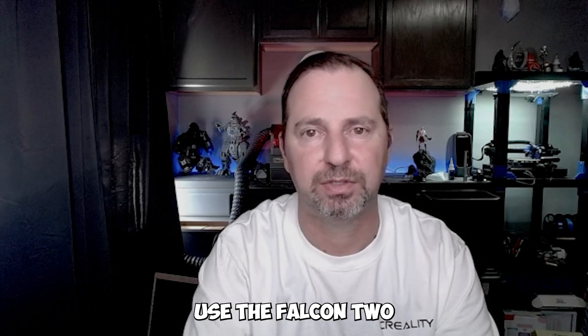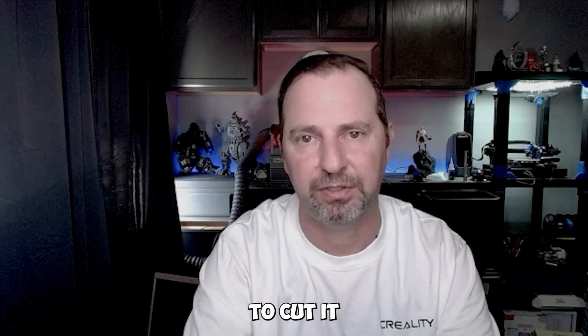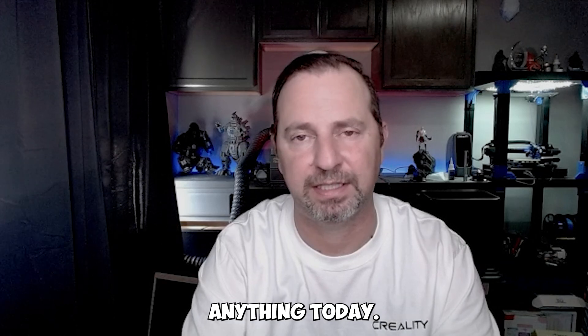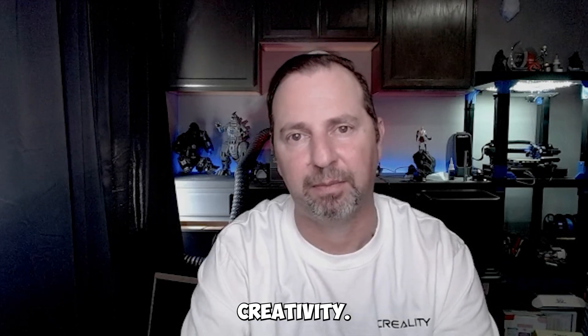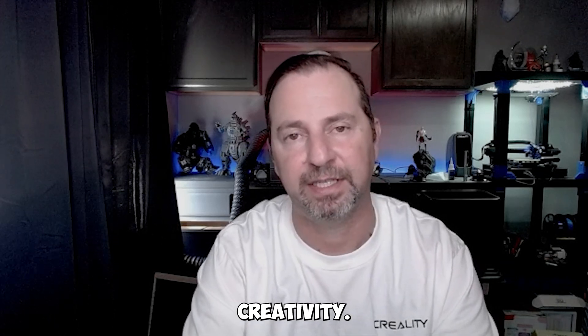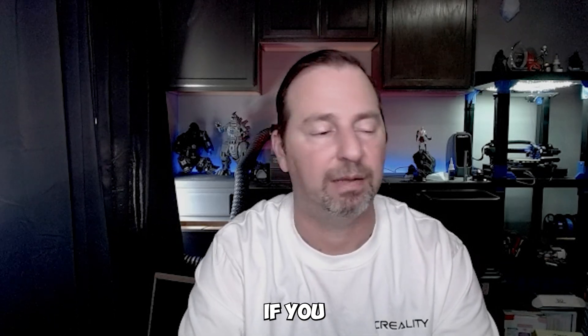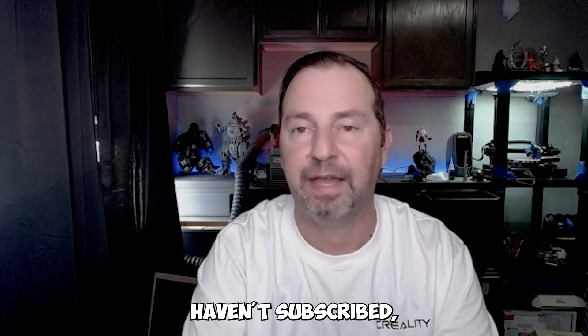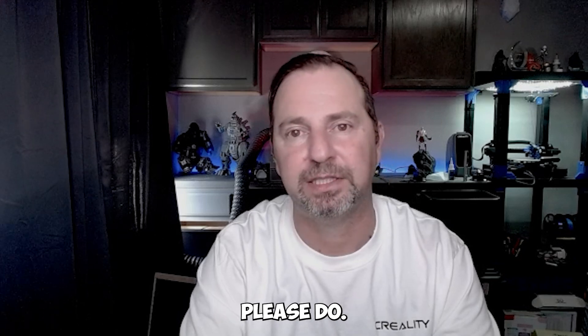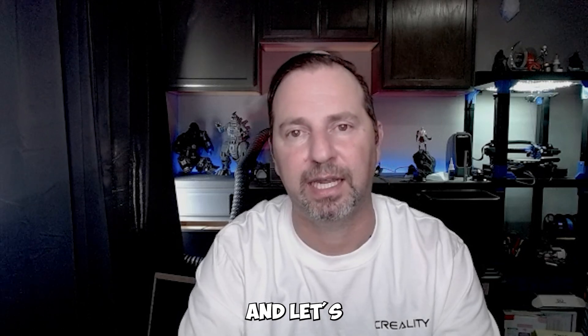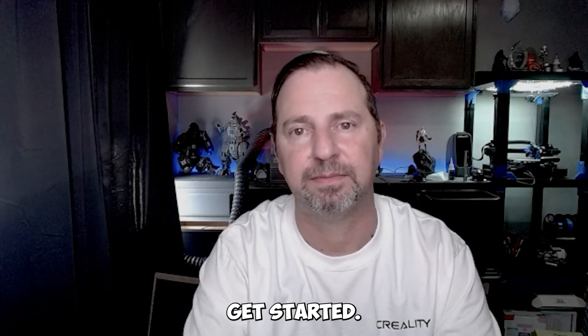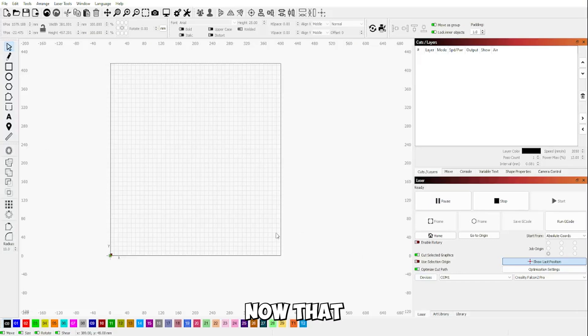We're not going to use the Falcon 2 to cut or engrave anything today. This is all just about creativity. If you haven't subscribed, please do. I thank you, and let's get started.